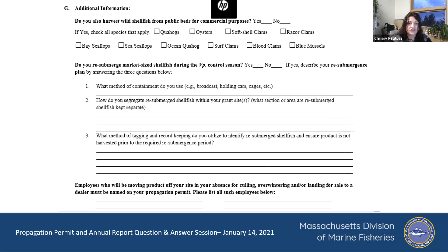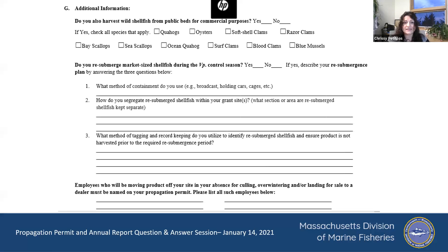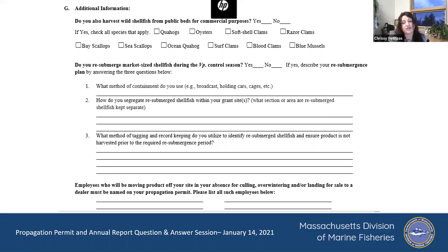This way, if an environmental police officer stops that person, they can see the permit and confirm that person has the right to have undersized product, or product for overwintering or offsite culling. You should still give your shellfish constables the list of all employees working on your sites — even if they're not taking product off site. If you have somebody just for a month, you should be communicating that to your shellfish constable.